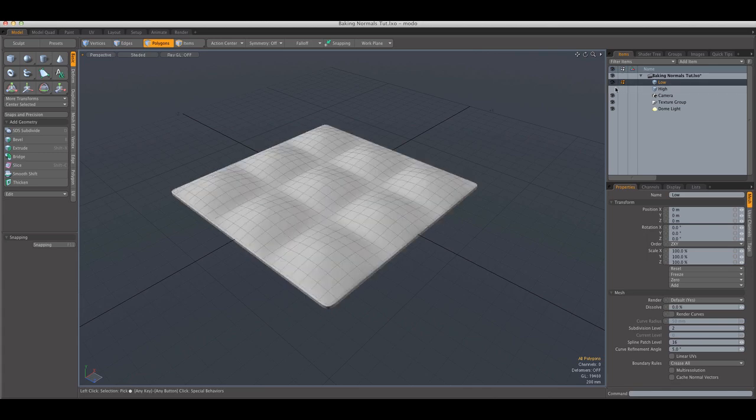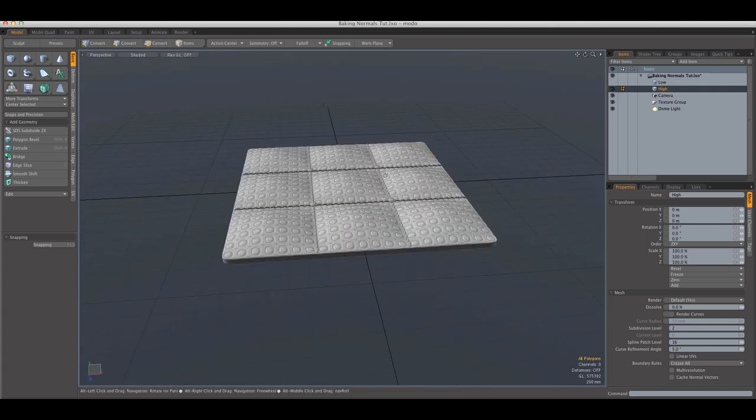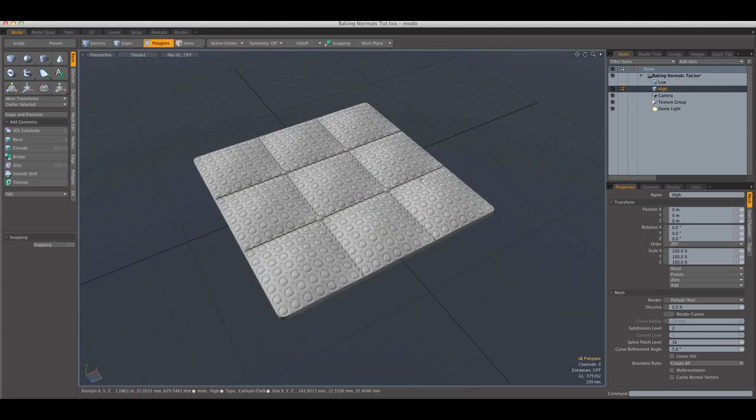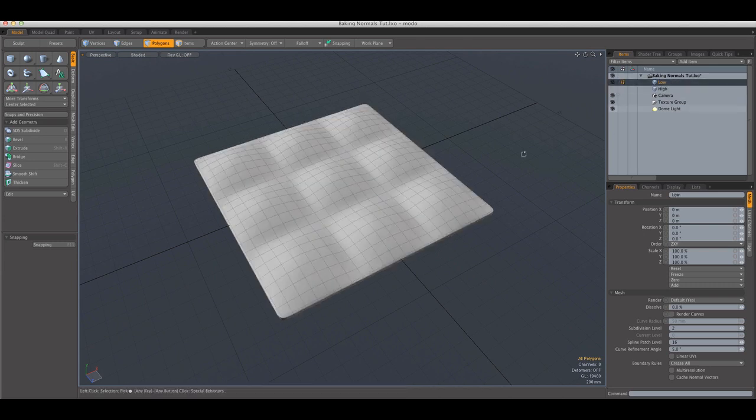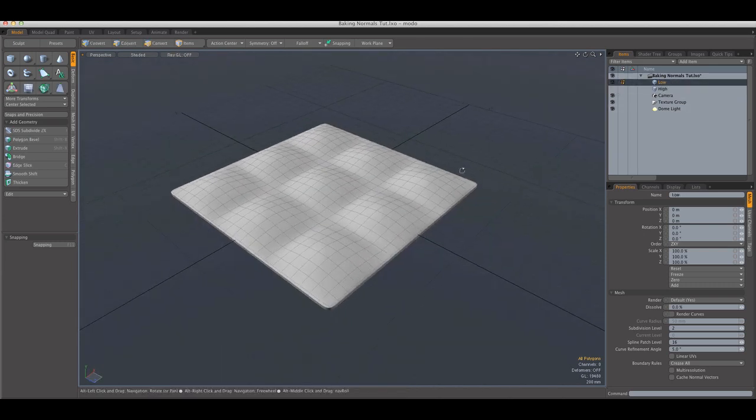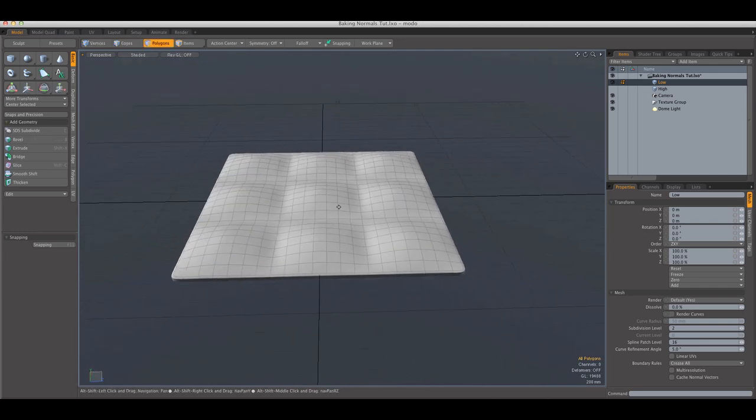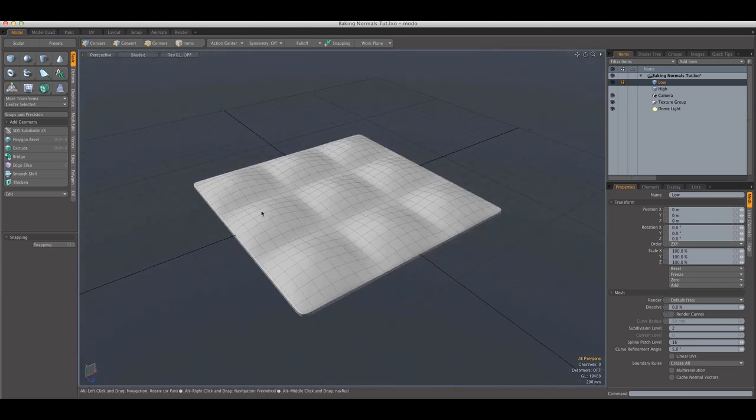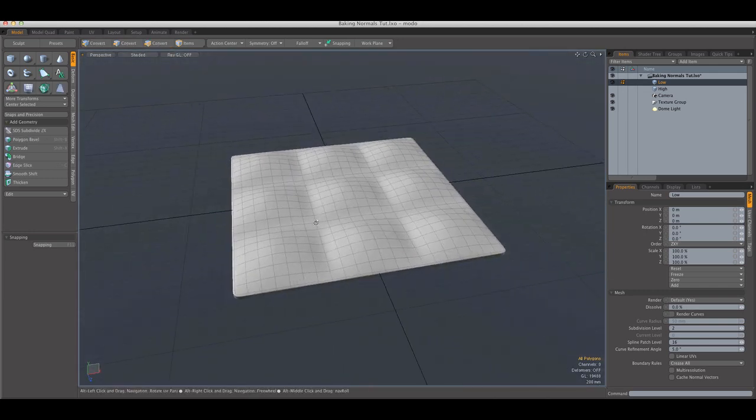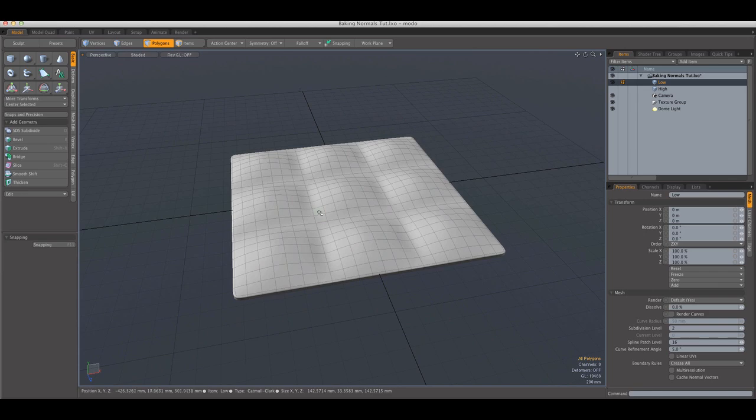So, the way we're going to do this is, first we create the high polygon model. And based on that, we create the low polygon model, which is the bare minimum that you need to still get that detail.